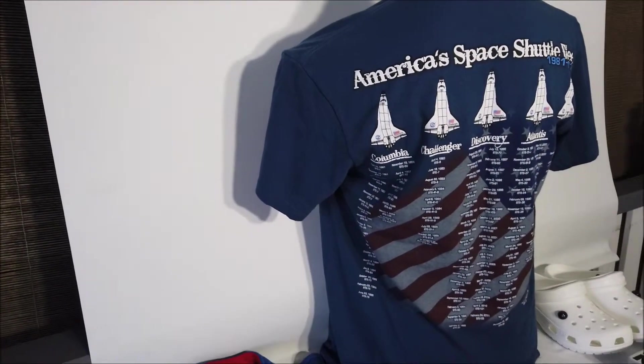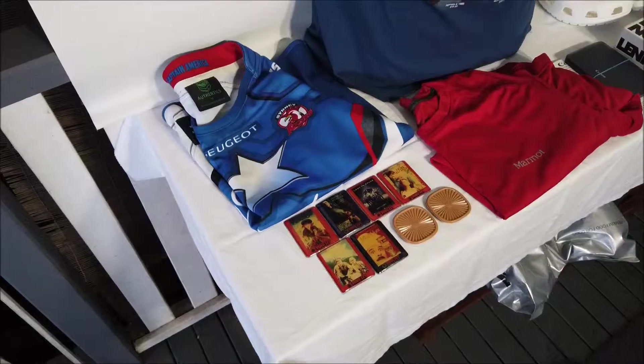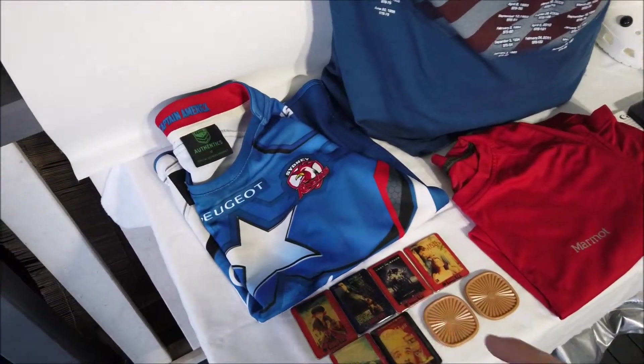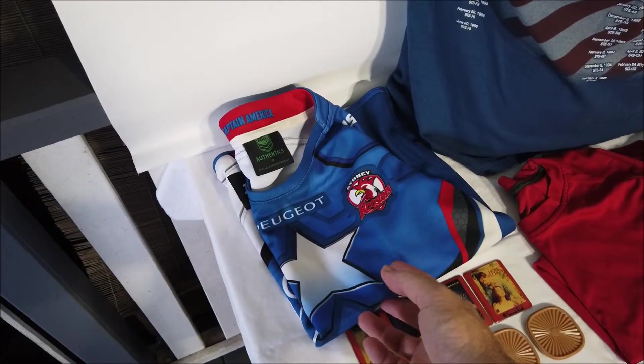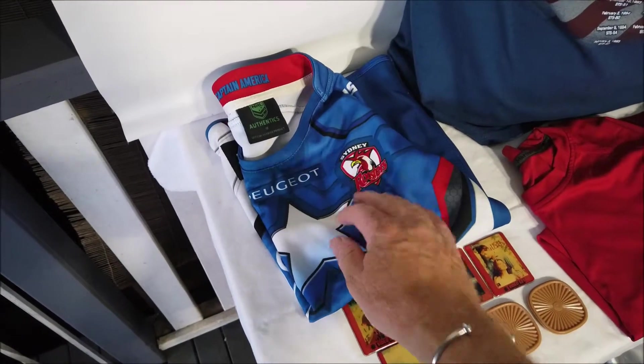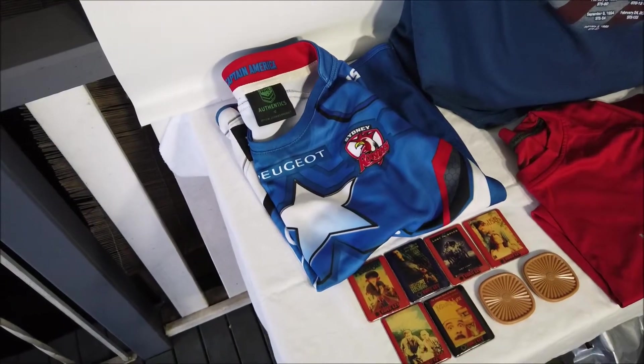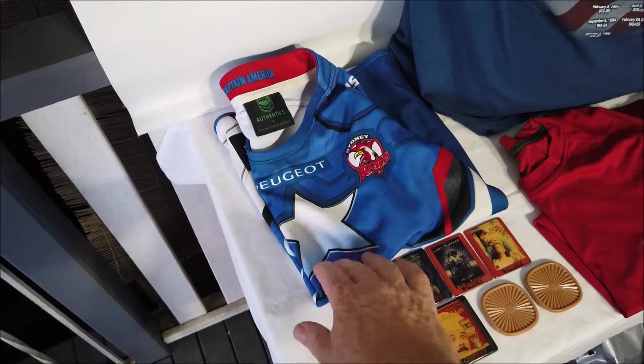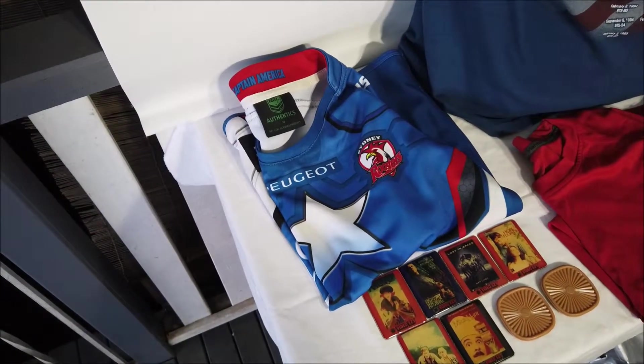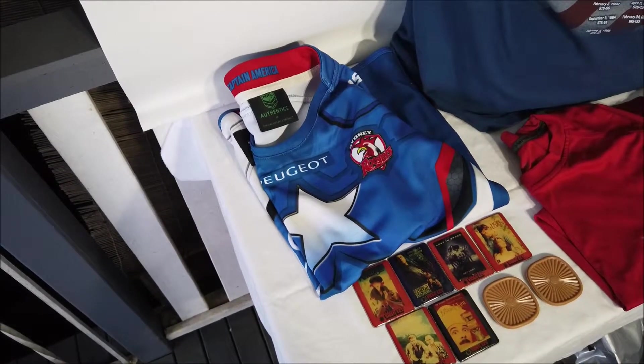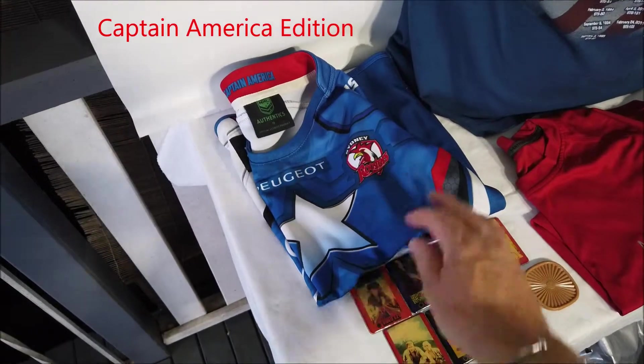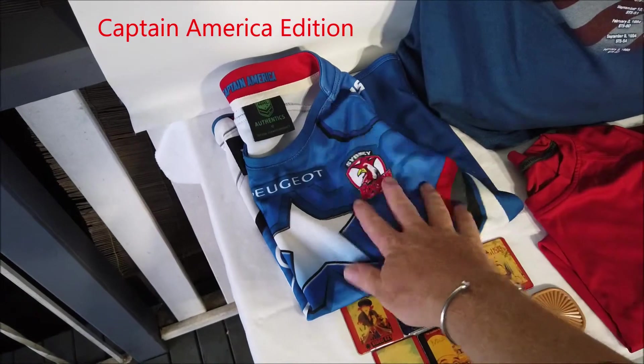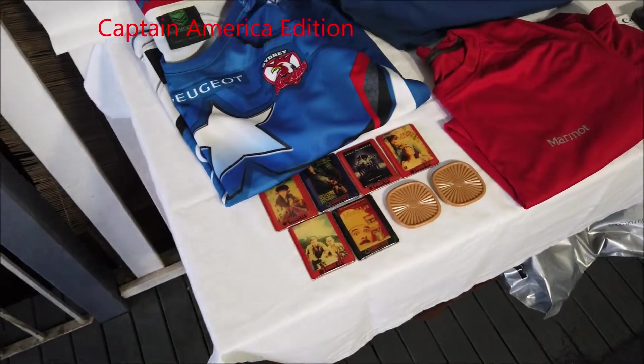Next up we have this, which pains me to even have in my house, but for a dollar I should be able to flip that for twenty. It's a kids replica NRL Sydney Roosters jersey, absolutely flawless. One dollar.